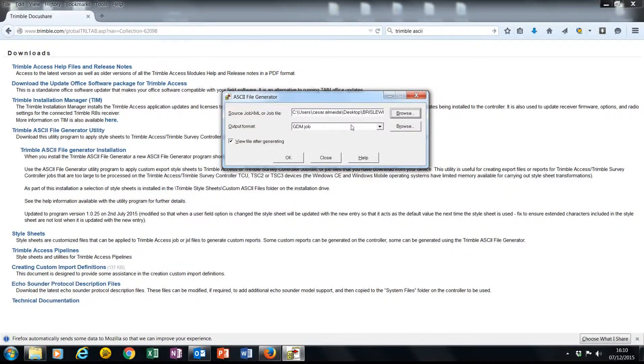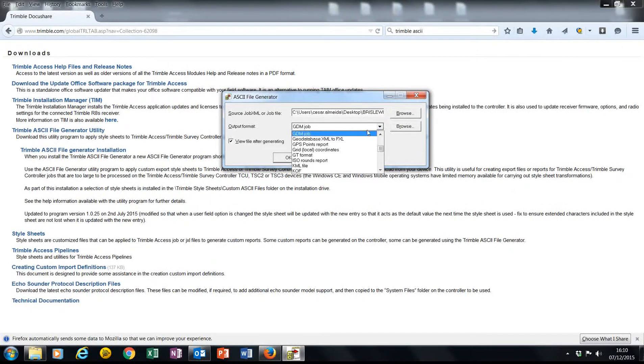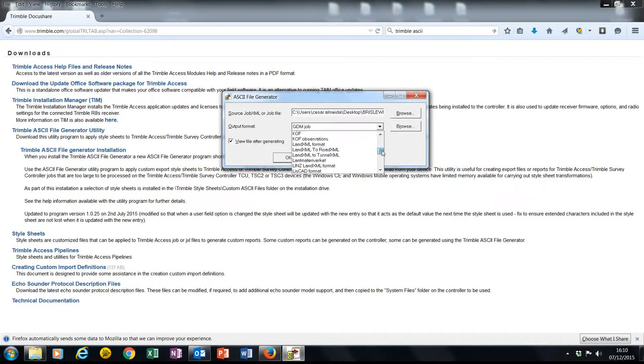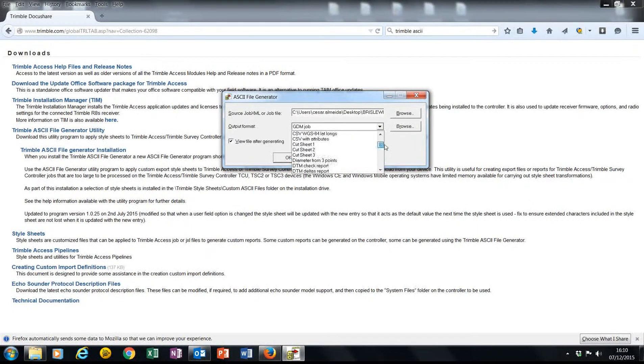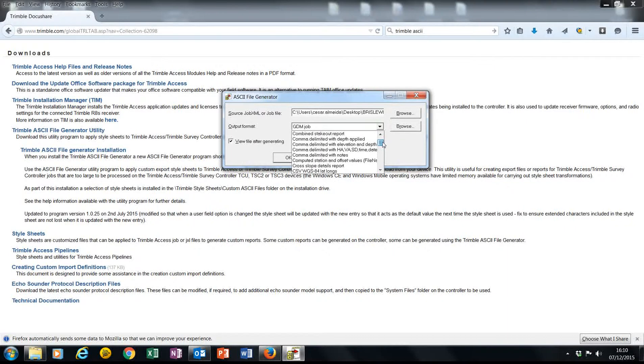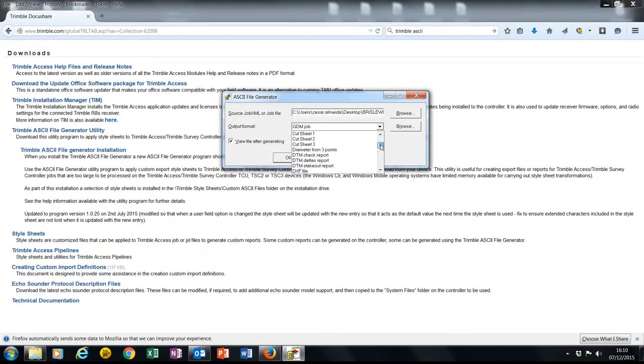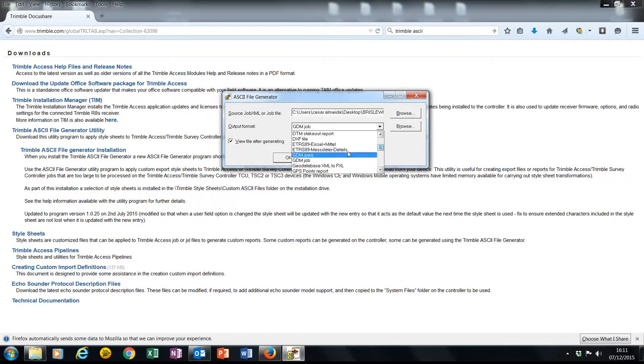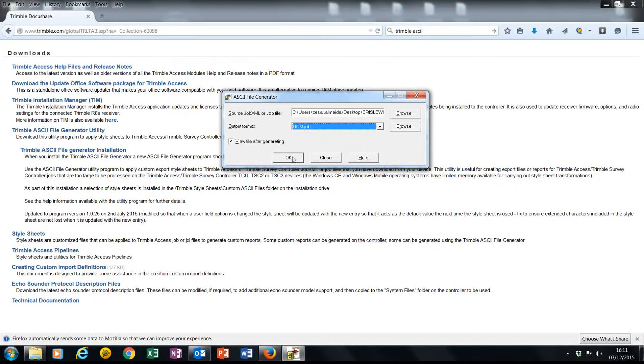I'm opening it and I'm going to choose my output format out of the number of outputs that are currently available. For this instance I'm going to pick the GDM job file.